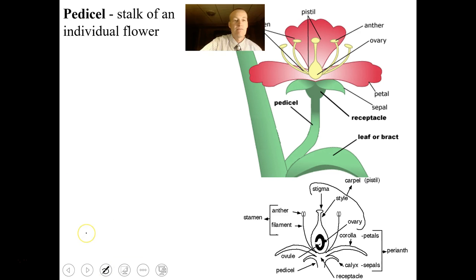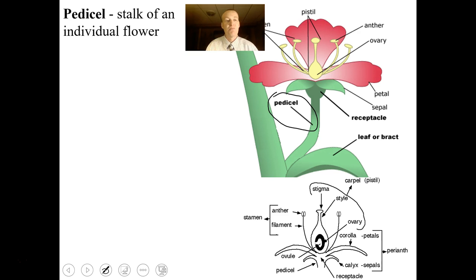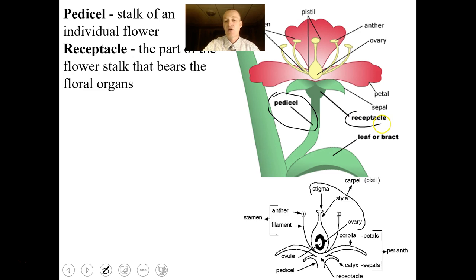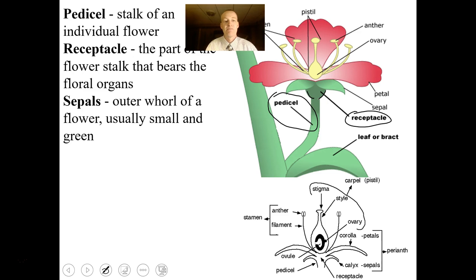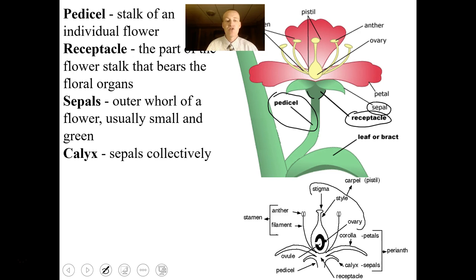The pedicel is the stalk of an individual flower — I was calling it a stem earlier — and it holds the flower up so pollinators can see it. The receptacle is the part of the flower that bears the floral organs; it's at the base and gives the flower strength. The sepals are the outer whorl of modified leaves, usually small and green, but sometimes colorful. Collectively, all the sepals are called the calyx.